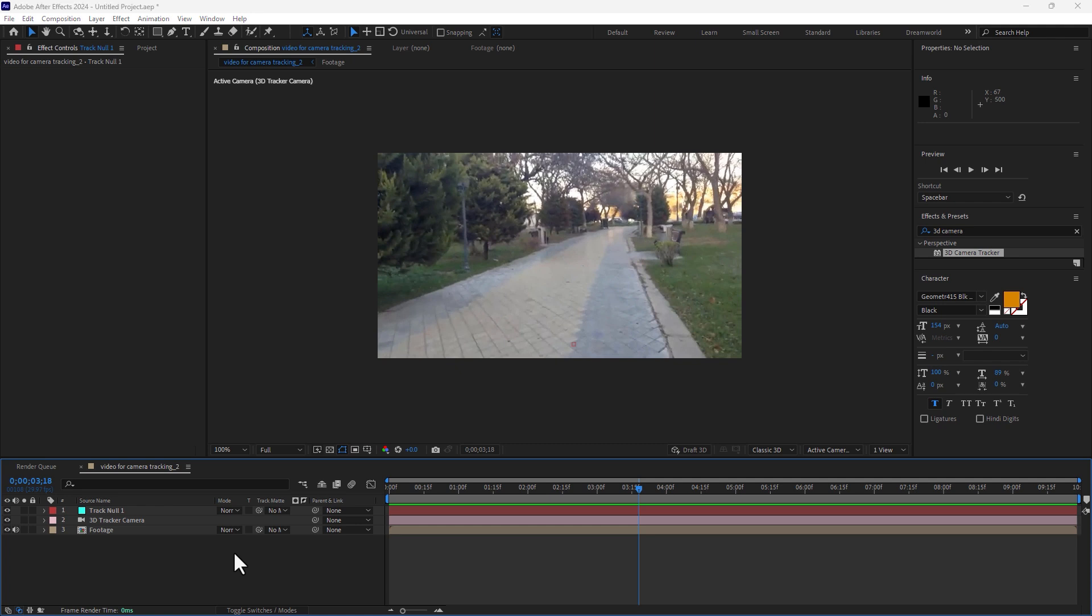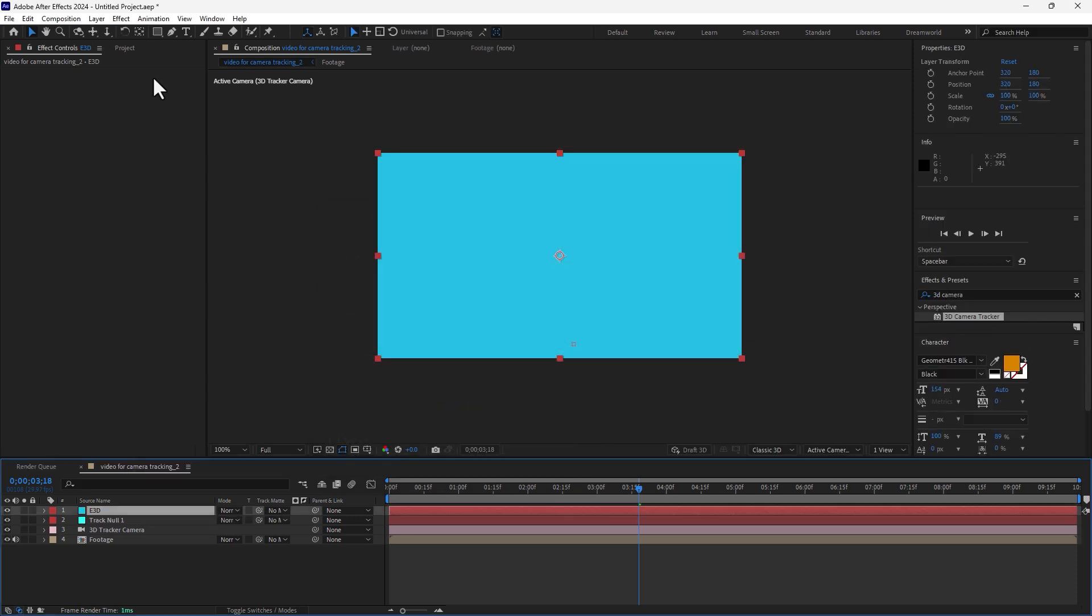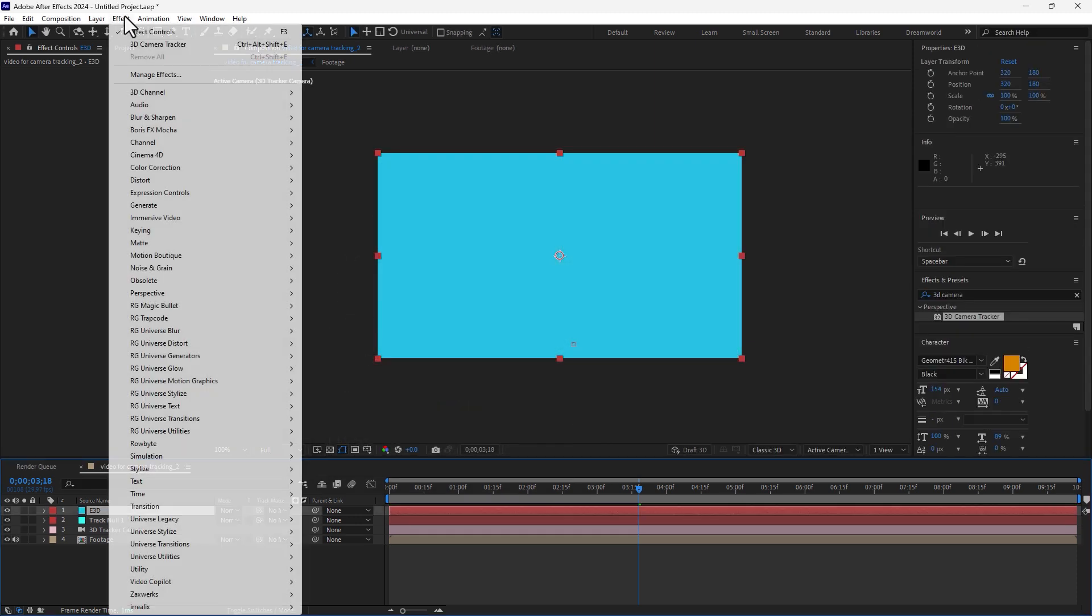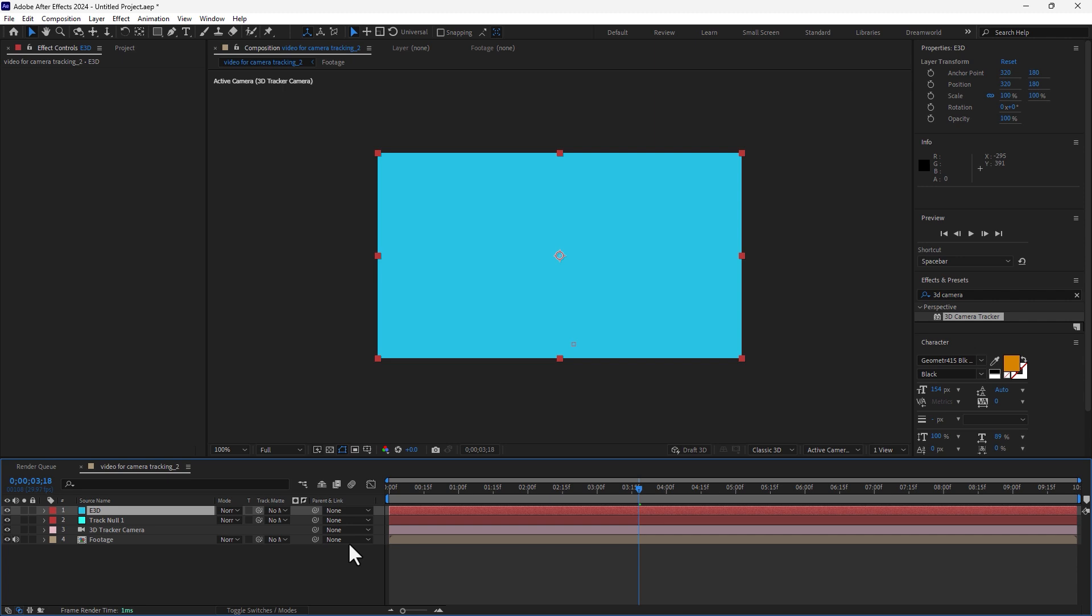Press Control plus Y on keyboard and right here Element 3D painter. And go to effects and go to Video Copilot Element.